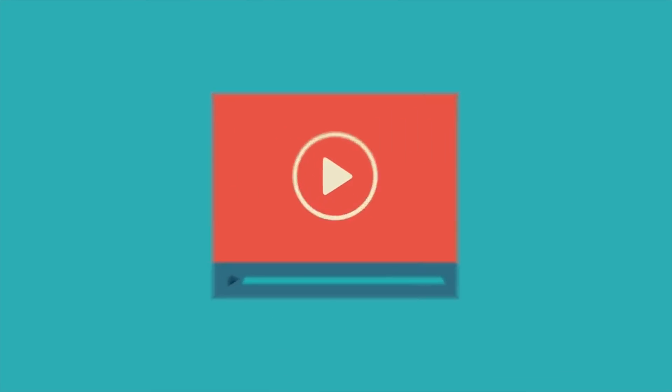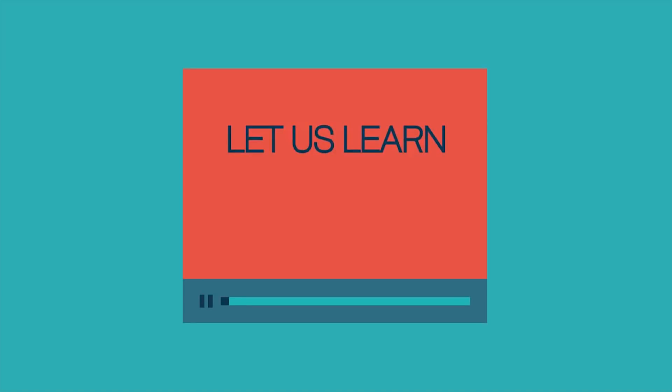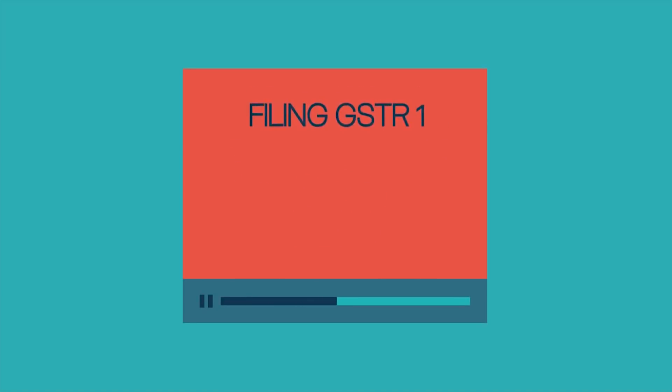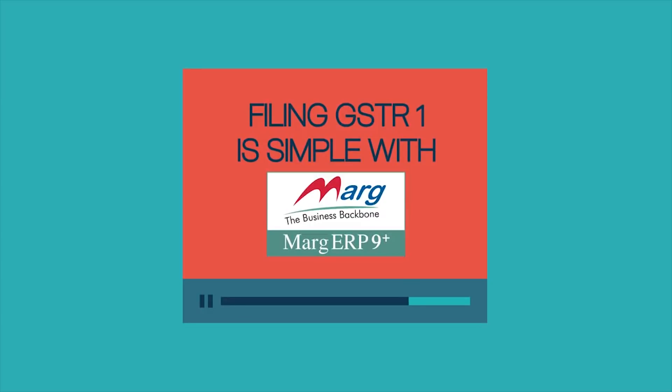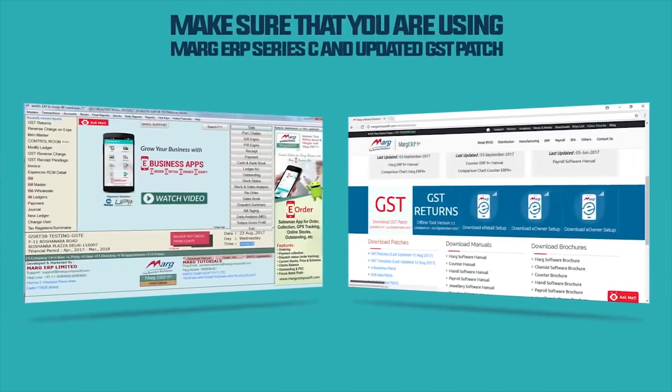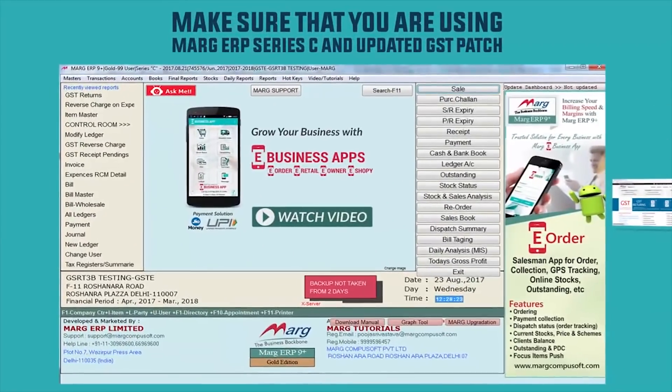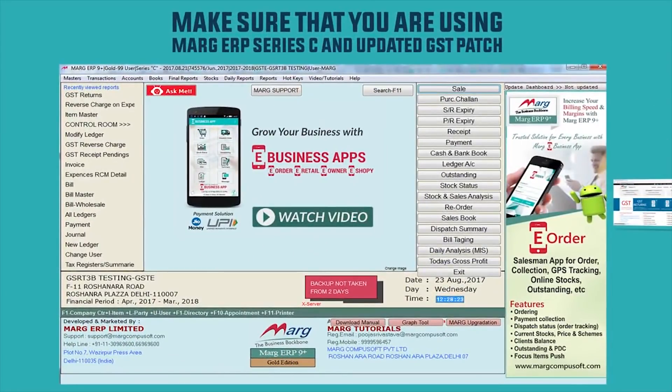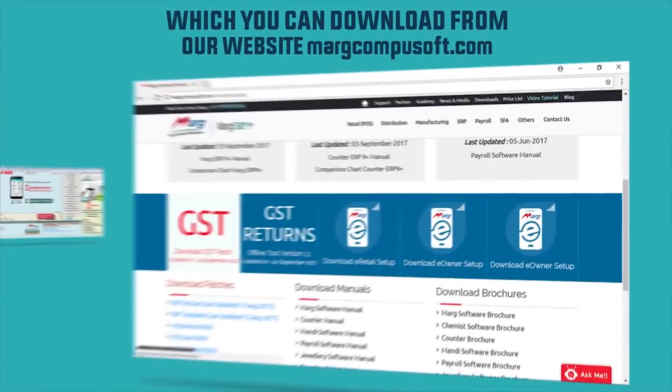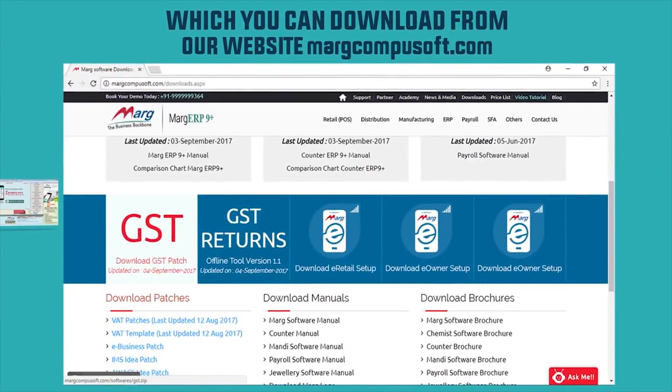Hello everyone, in this video let us learn how to file GSTR1. Filing GSTR1 is simple with Marg ERP. Make sure that you are using Marg ERP Series C and updated GST patch, which you can download from our website MargCompusoft.com.